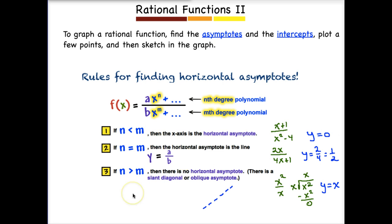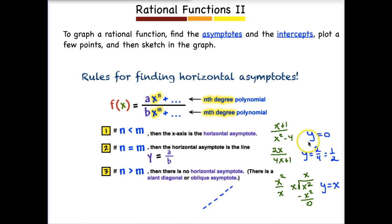The first rule: if the exponent in the numerator is less than the exponent in the denominator — as in the example X plus 1 over X squared minus 4 — we call that bottom-heavy, and our asymptote will always be Y equals 0. That's because our denominator cannot divide into the numerator, and therefore we have Y equals 0.